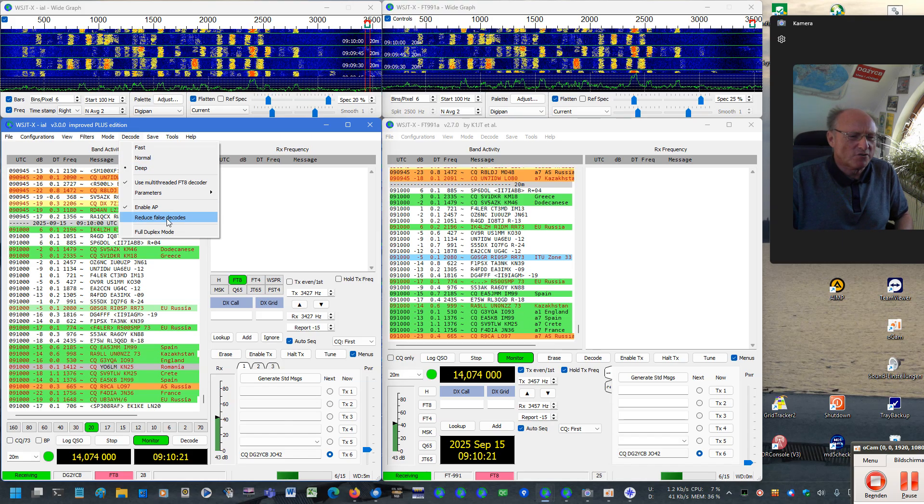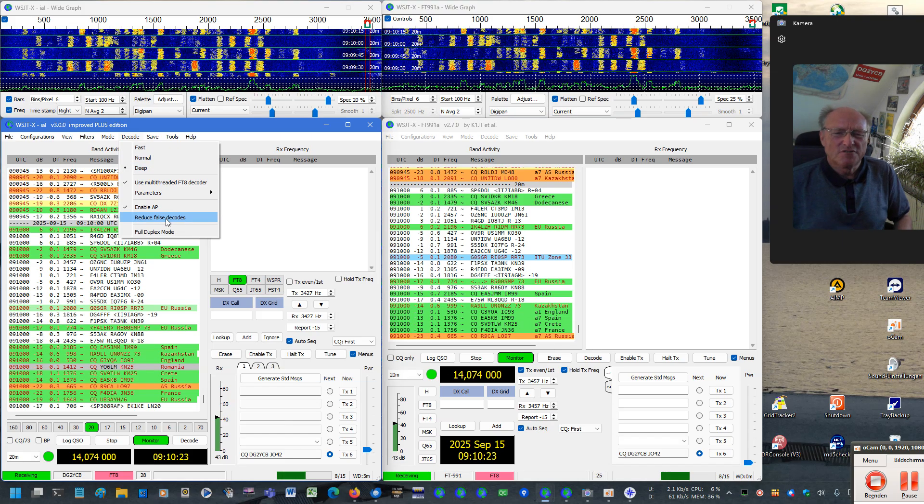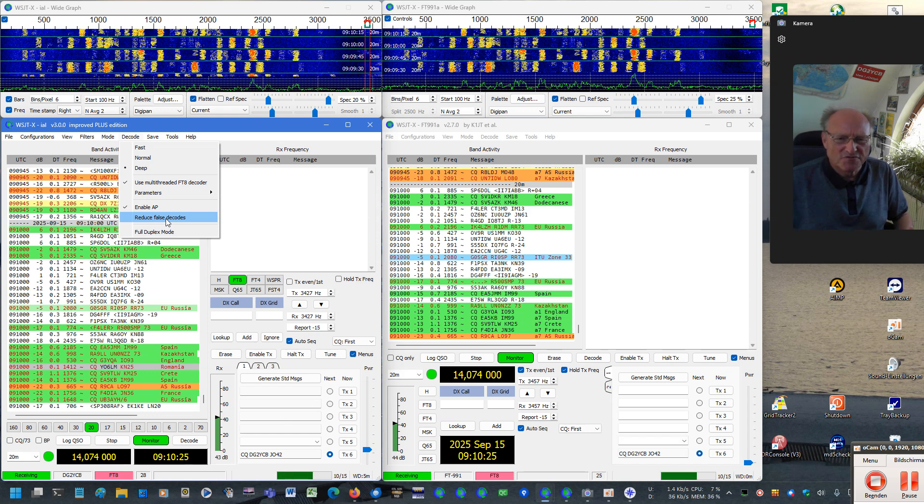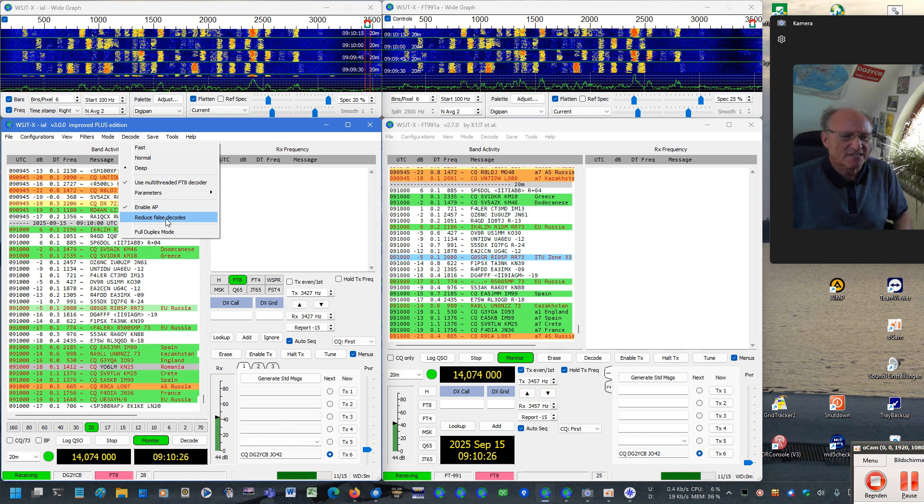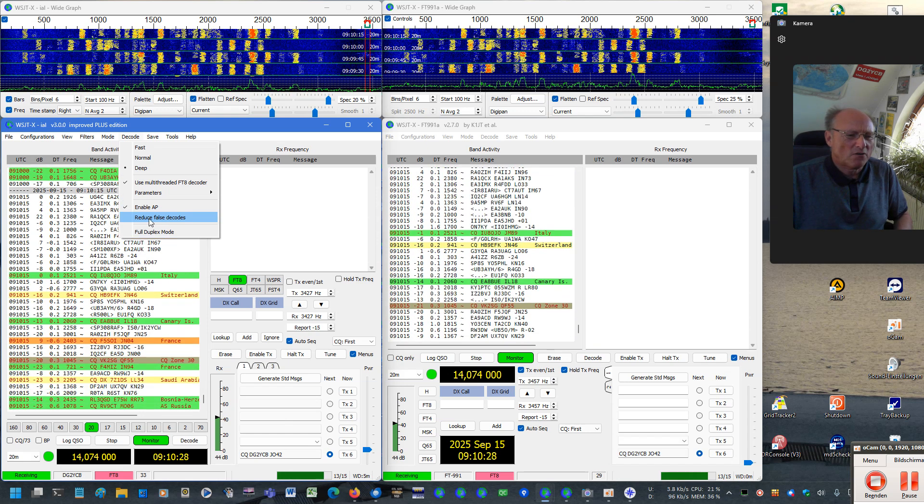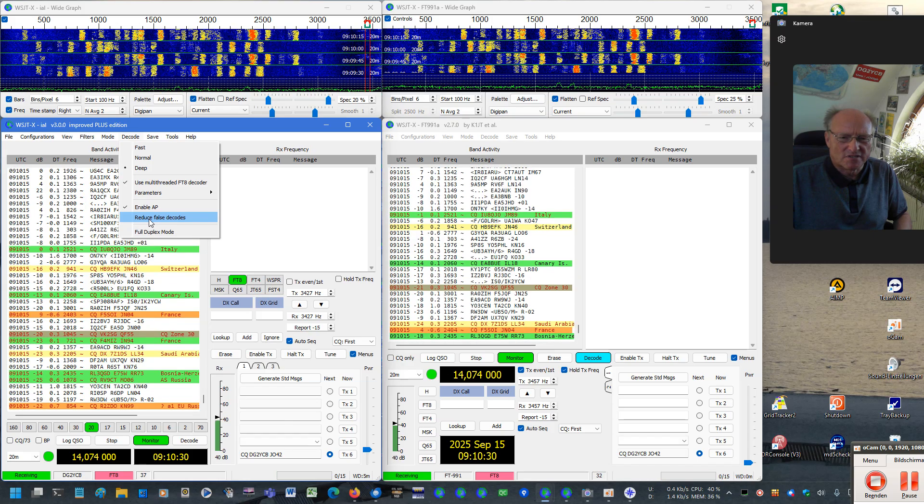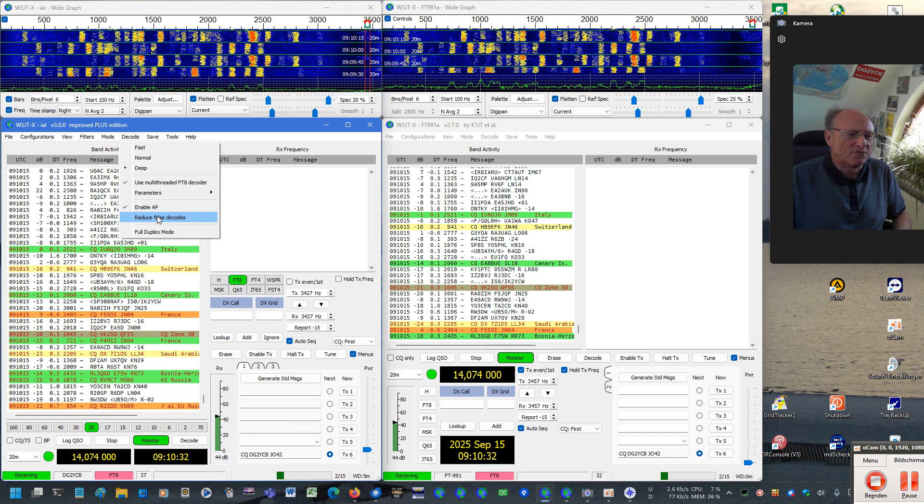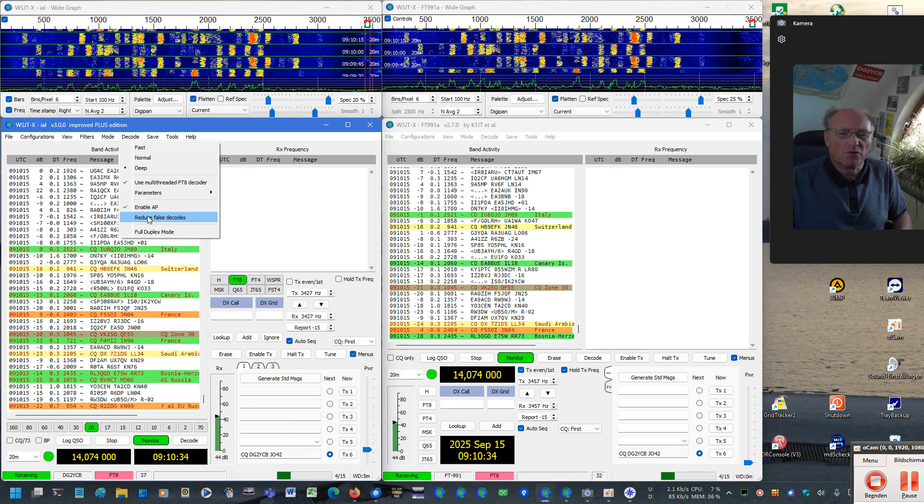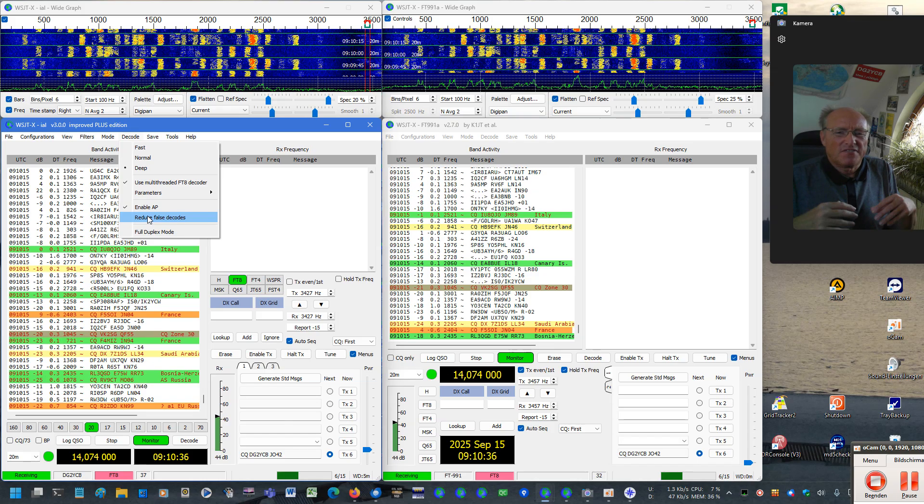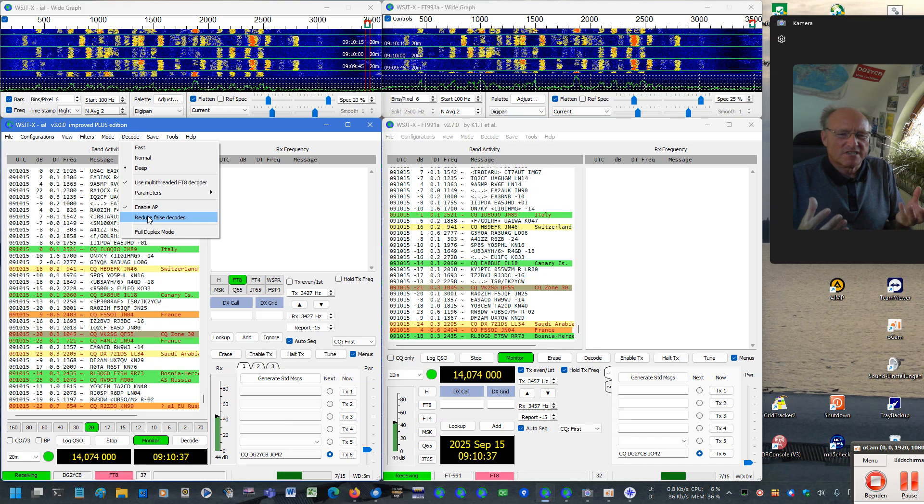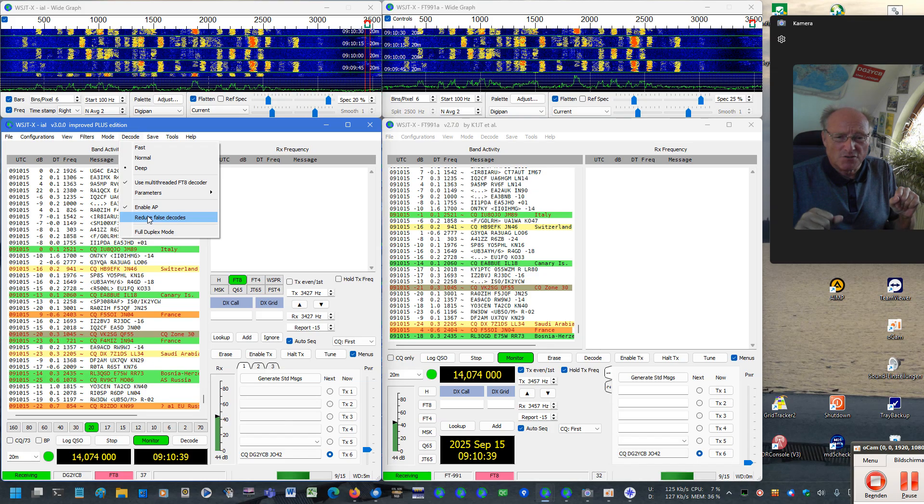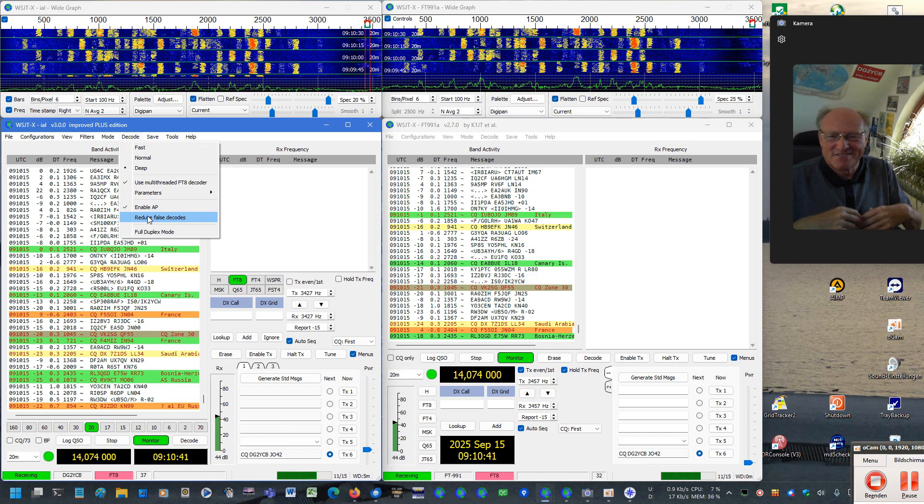Those of you who do not like false decodes have two options. First is simply switch to normal because normal now means more or less that setting which we had previously as deep in terms of decoding sensitivity. And also, as those of you who already have used my improved editions know, we now also have this false decode reduction available. So if you check reduce false decodes, then the number of false decodes is also being reduced.